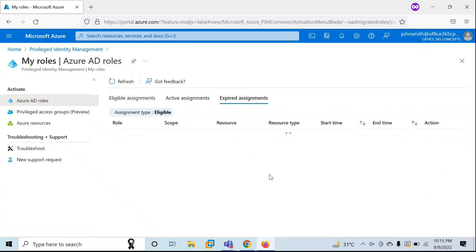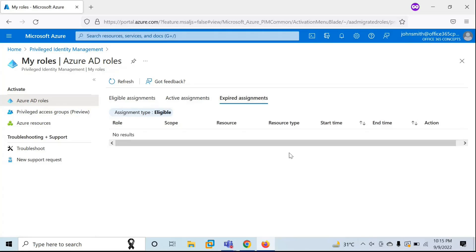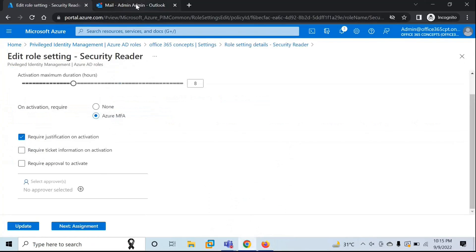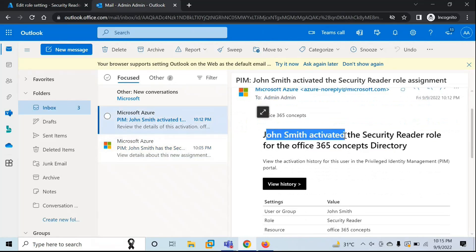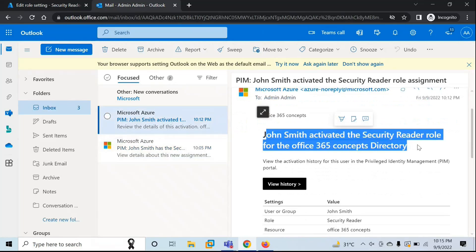Under Expired Assignments, you can see if any particular role assignment has expired for this user. As we discussed, when a user activates the role, the administrator will receive another notification. It says John Smith activated the Security Reader role for Office 365 Concepts Directory. So the administrator will receive a notification when a role is assigned, when a role is activated, and also when the same administrator is an approver and a role is approved.